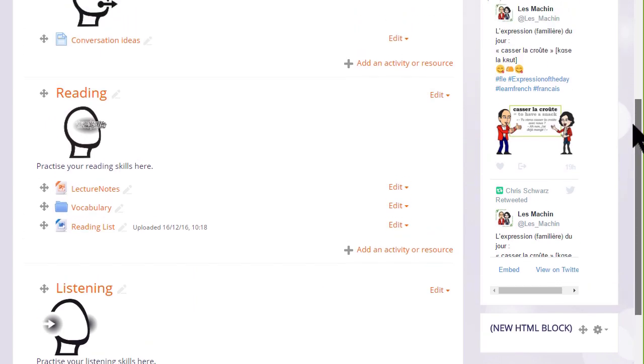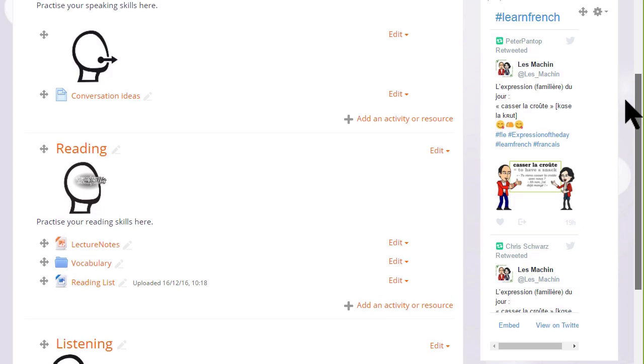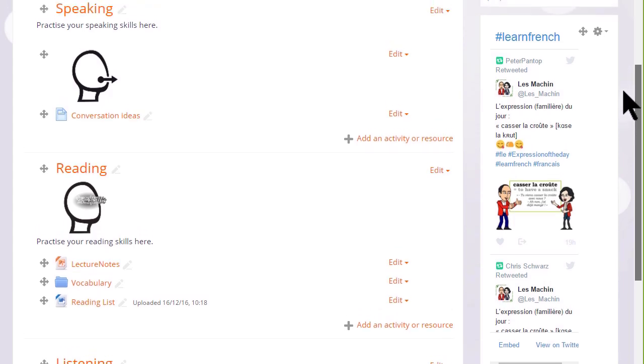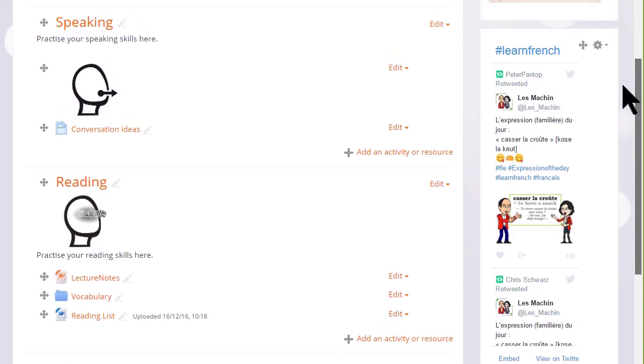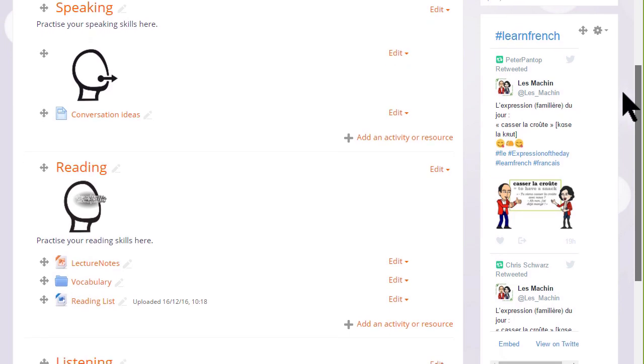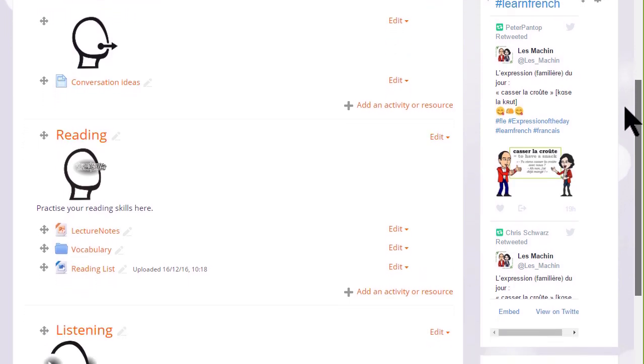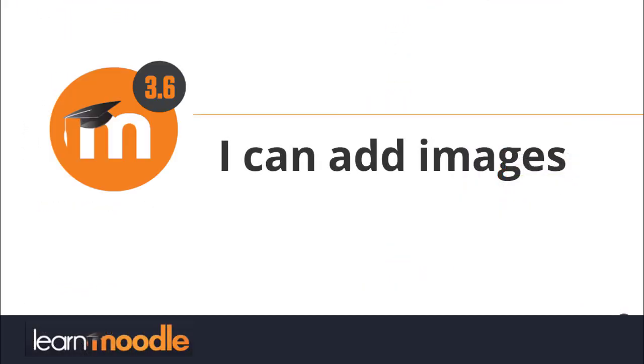So here are three ways of adding images to your course page, two by drag and drop and one by using the icon in the text editor. I'll see you next time.